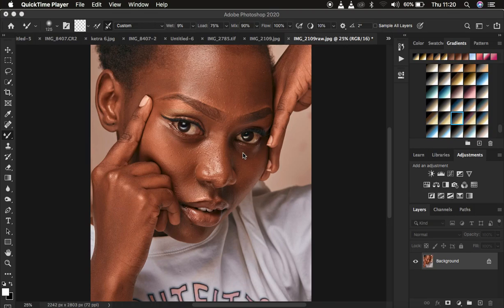Photographer Ronu here. In this tutorial, I'm going to show you the perfect Gaussian blur radius for your images every single time you're using frequency separation.